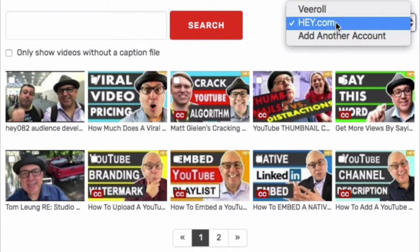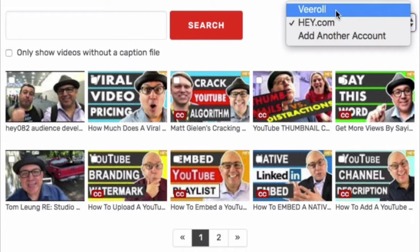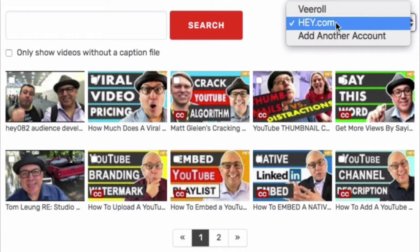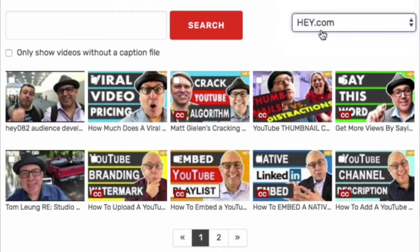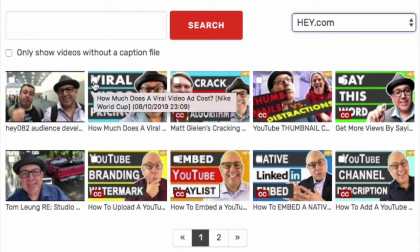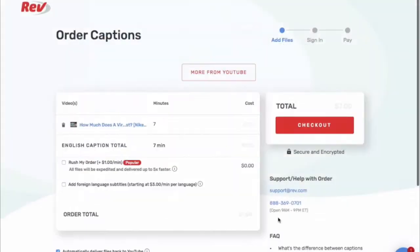On this particular account I manage two different YouTube accounts that I pay for having captions made, but I want to make sure I select the right one — or you can add more accounts here. This video is from the hey.com account and I select this video to add to my cart.